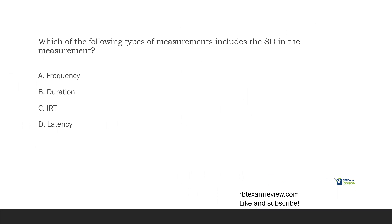If you look at this type of question asking about measurement and using the SD, think: what type of measurement uses the SD to take data? Frequency — we're just counting responses, we're not necessarily worried about the SD. Duration — we're looking from the start of the response to the end and taking that total time. Again, not really concerned with the SD.